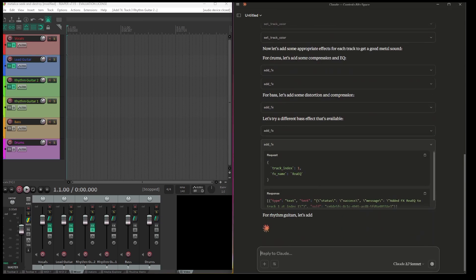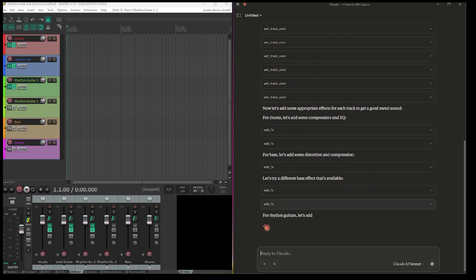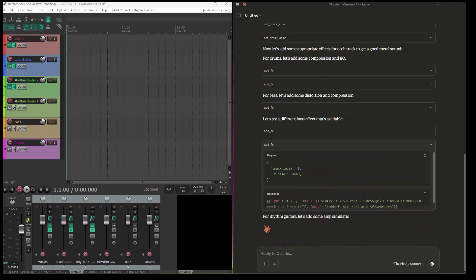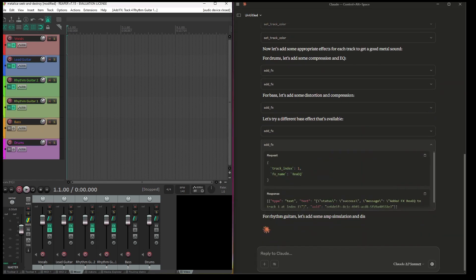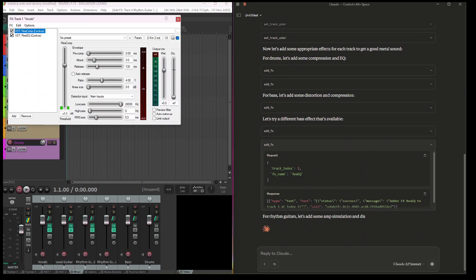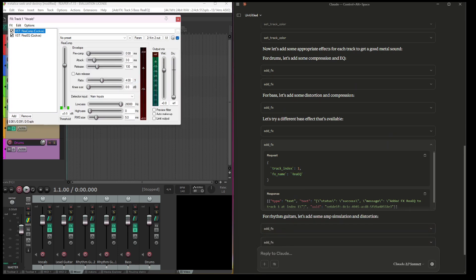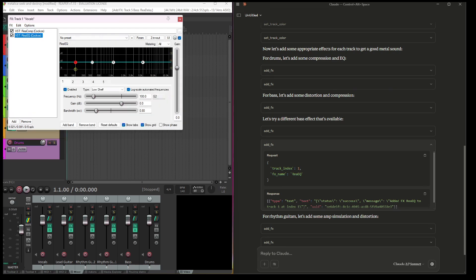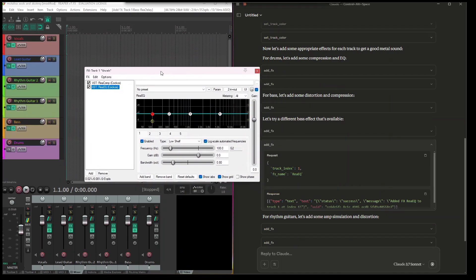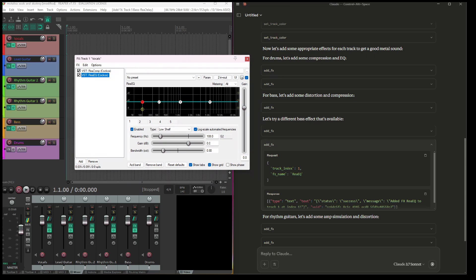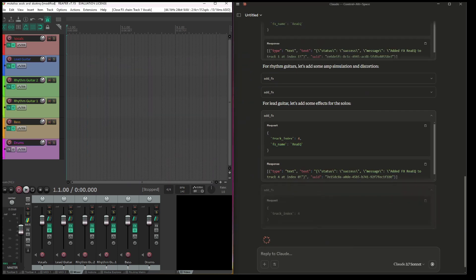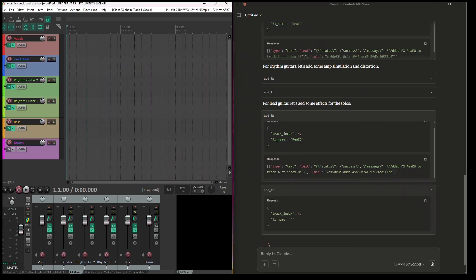And also it is working on effect adding. As you can see it's adding some EQ, equalization, and some parameters. I think I can try to ask to do some EQ for bass.